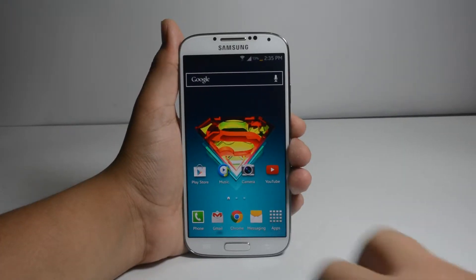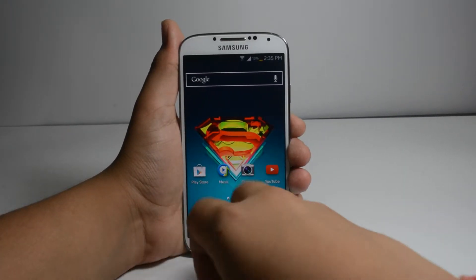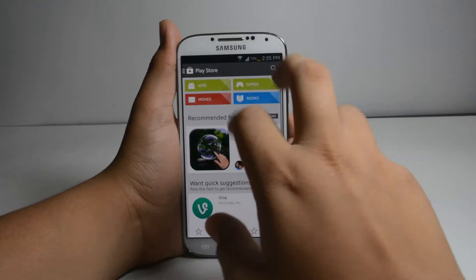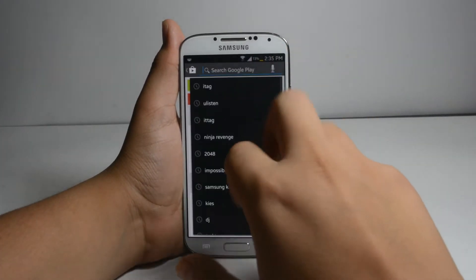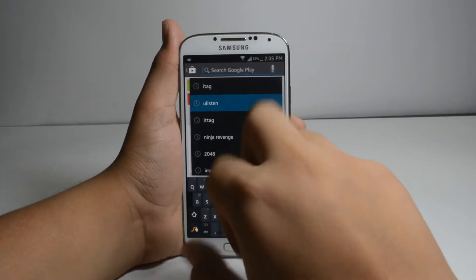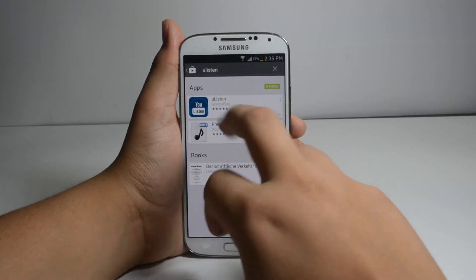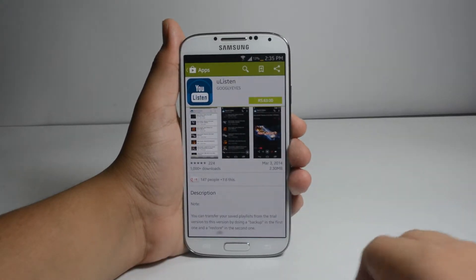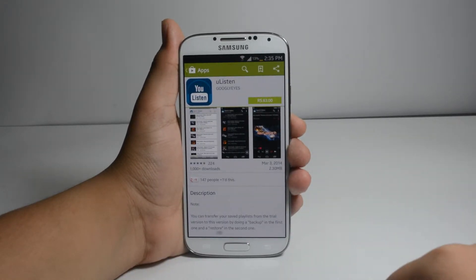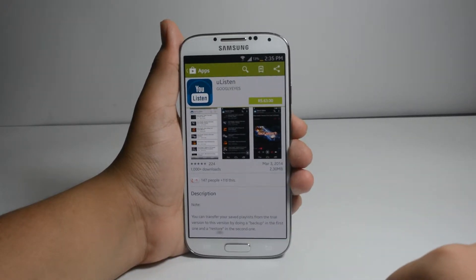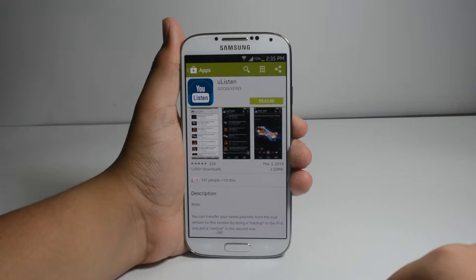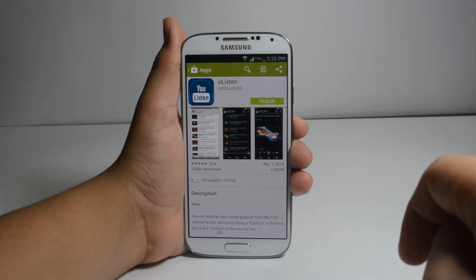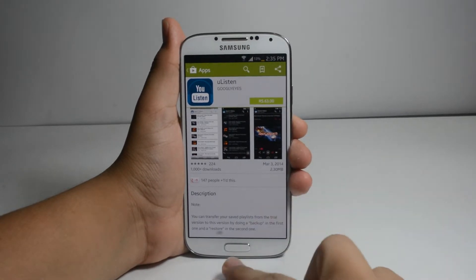First of all, you will have to go to the Google Play Store and search for You Listen. This is a paid app but I downloaded it for free on 4share, so I am going to give its link in the description below.